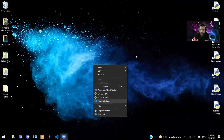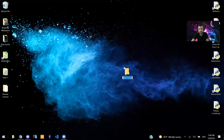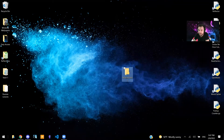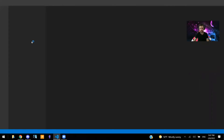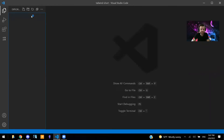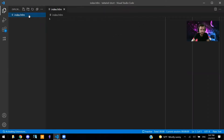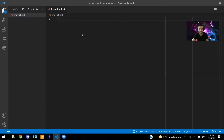We're going to be creating a new folder called 'tailwind short' just because it's a short video. So open up with VS Code. We're going to bring this here and create a new HTML file that we're going to be using with Tailwind. So index.html. Let me rename that. There we go, open this up.